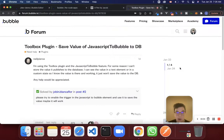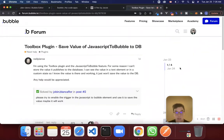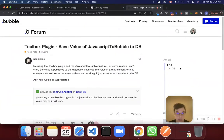Hey, what's up, you guys? Hope you're doing well. So I wanted to answer another question from the forum about the toolbox plugin. This was posted by Neil Pierce: I'm using the toolbox plugin and the JavaScript to Bubble feature. For some reason, I can't store the value it publishes to the database. I can see the value in a text element or in a custom state, so I know the value is there and working — it just won't save the value to the DB.